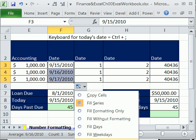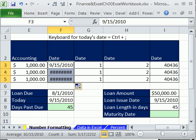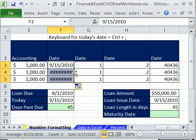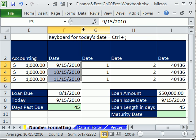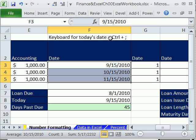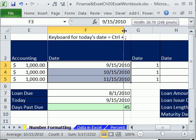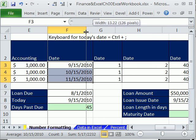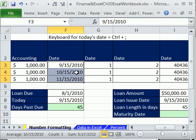Is that going to be convenient when we get to cash flow analysis? Those pound signs mean the column's not wide enough, so you can click and drag — or you can double-click to best fit, but then it will best fit the largest item in the column. So I want to drag it.